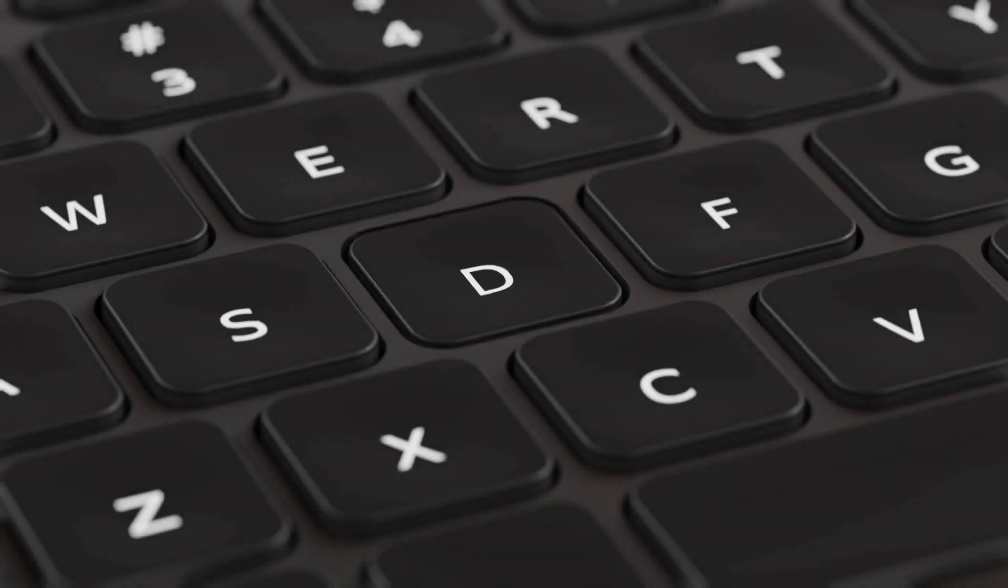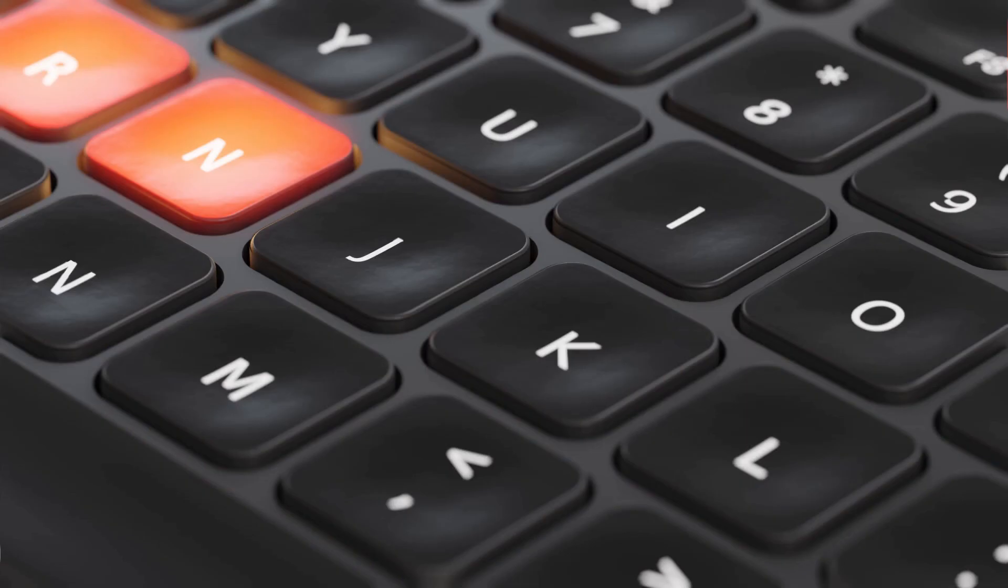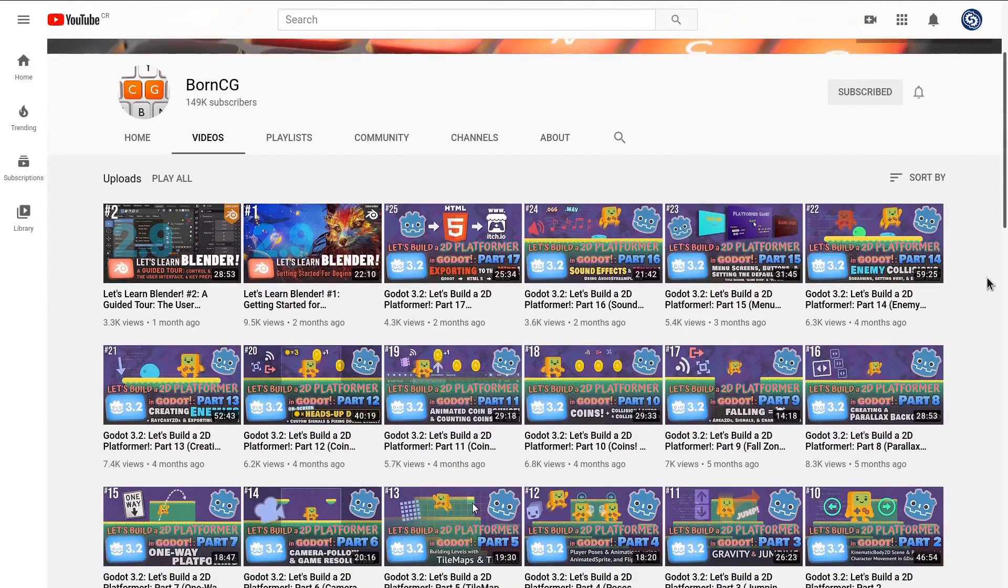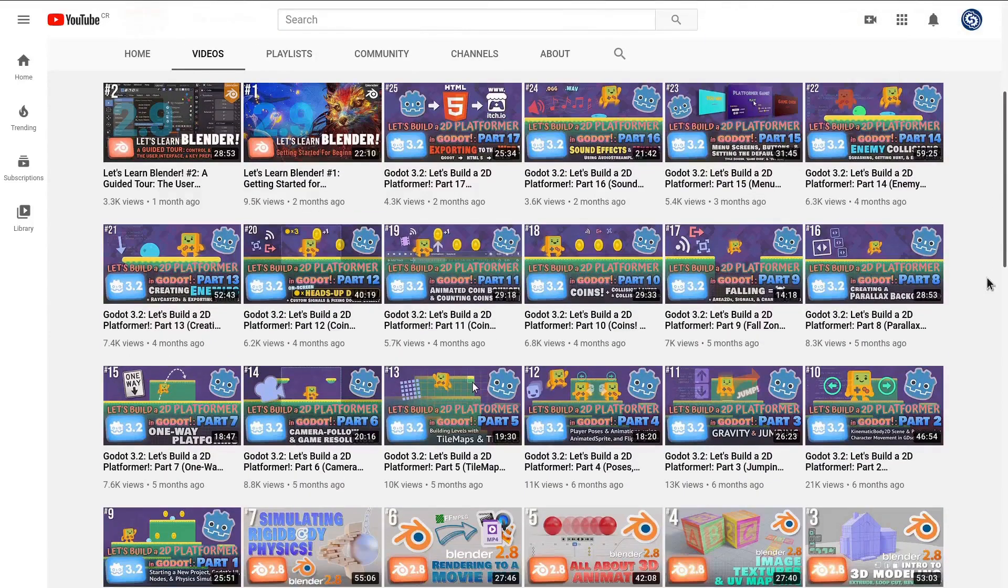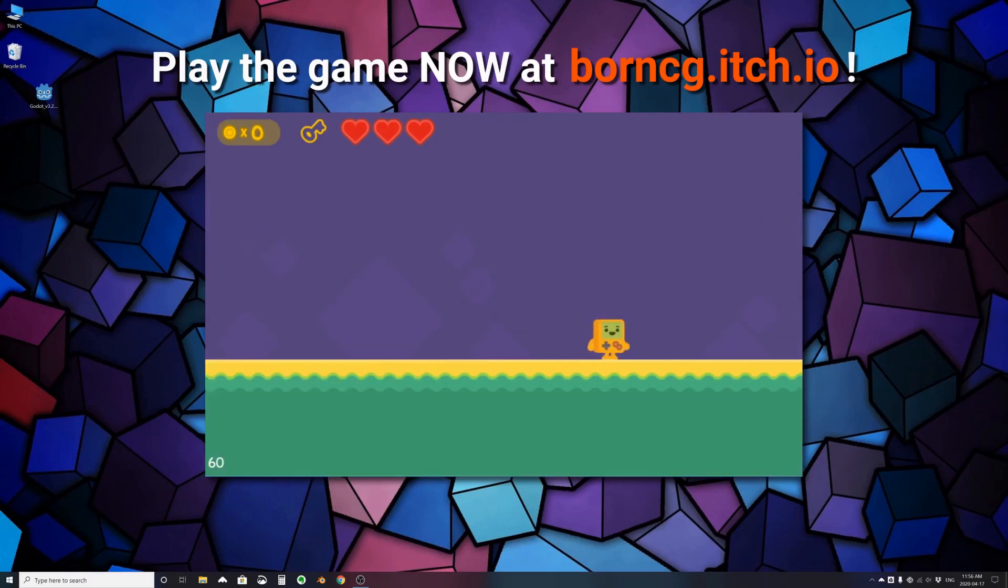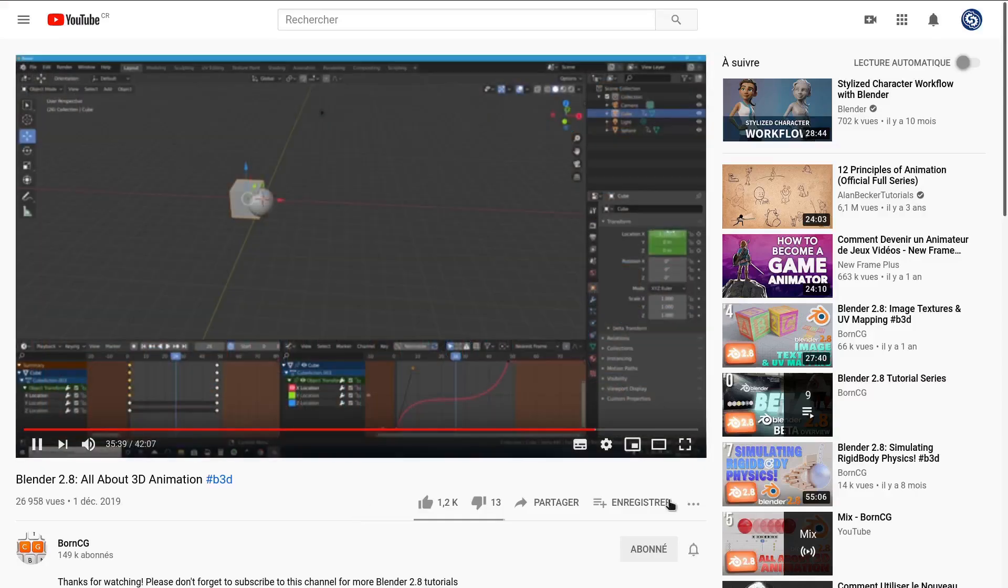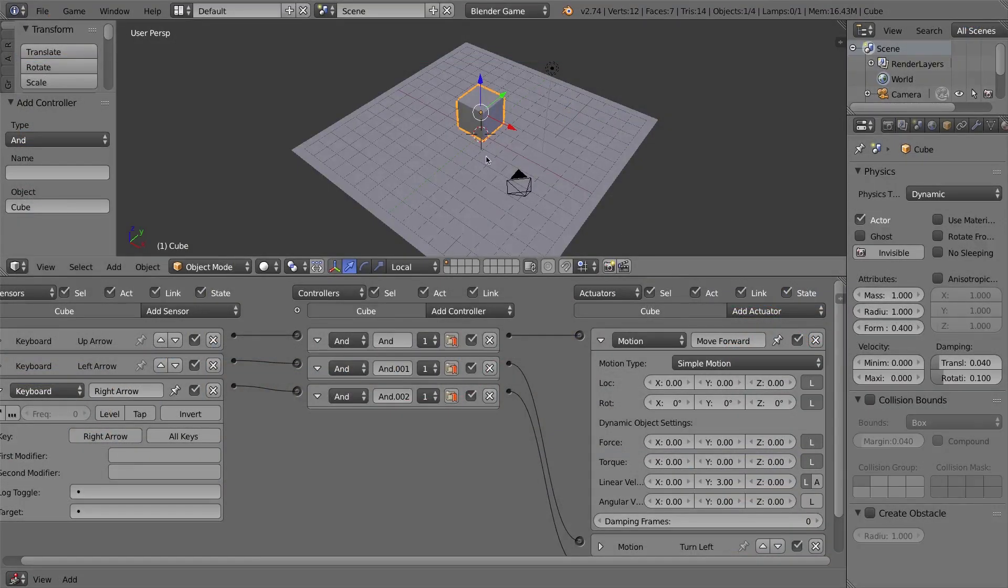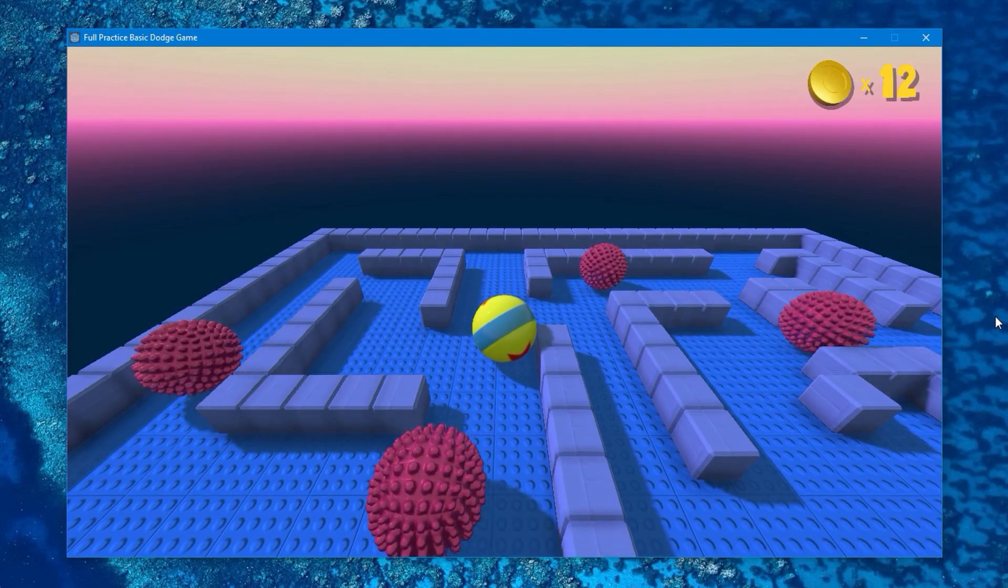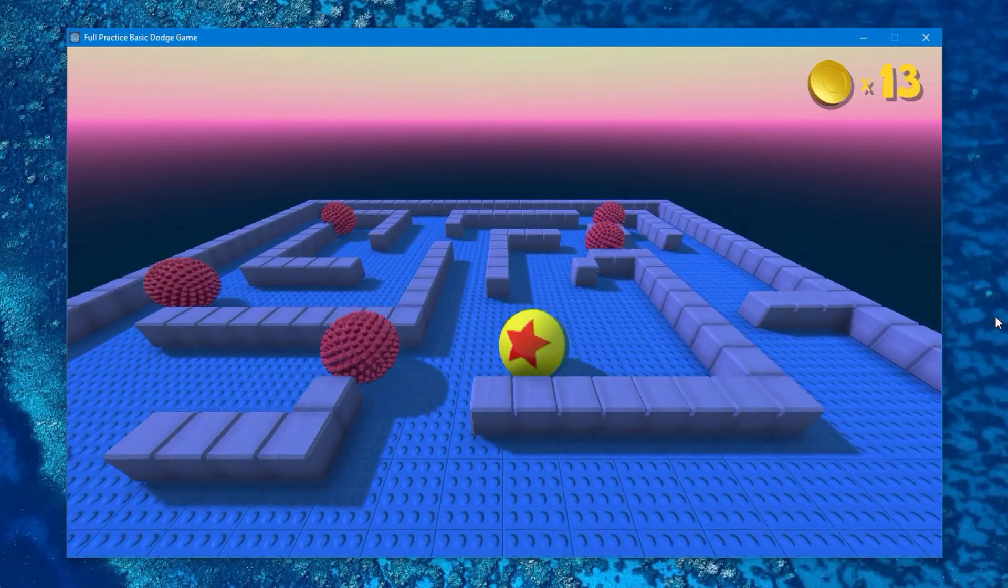BornCG is a channel about learning technology simply. Colin teaches IT, computer science, and media in high school, and he's been leading summer camps with elementary and middle schoolers since 2006. There he teaches video game design, stop motion, 3D animation, and more. His channel used to focus on using Blender for animation and using the Blender game engine. In 2019, he made a 3D game tutorial series for Godot.